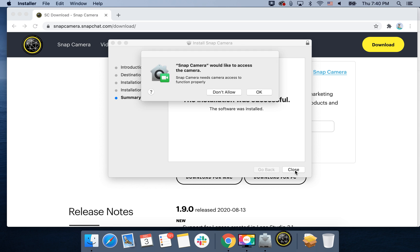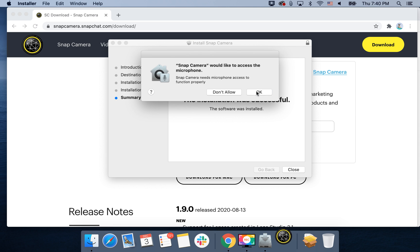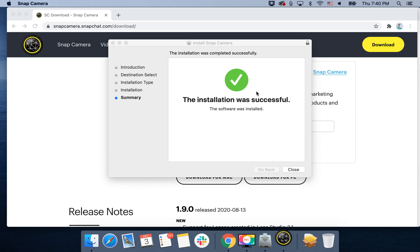You will see something like that: the installation was successful. You need to give access to your microphone and camera.